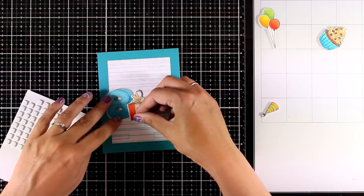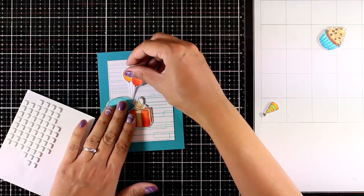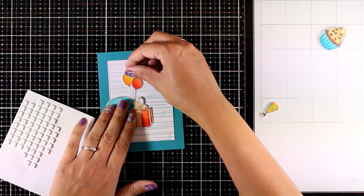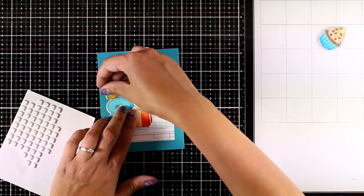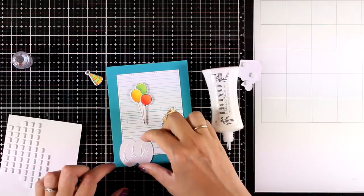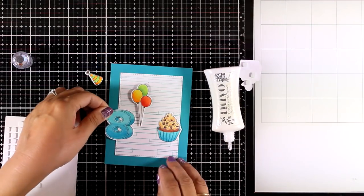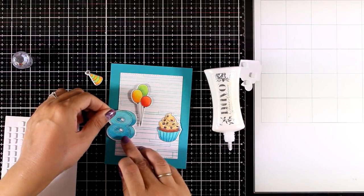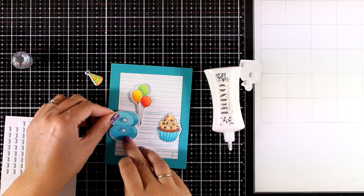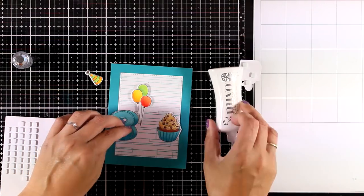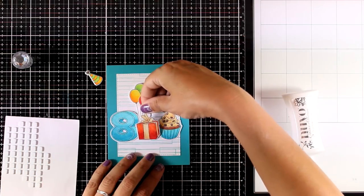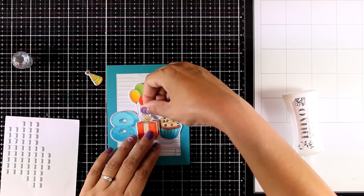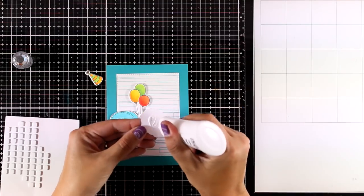Once I'm happy with the placement, I can then go ahead and stick some of them with glue directly on my card, which are going to be flat, and some of those images I'm going to stick them with foam squares at the back so I get some dimension.